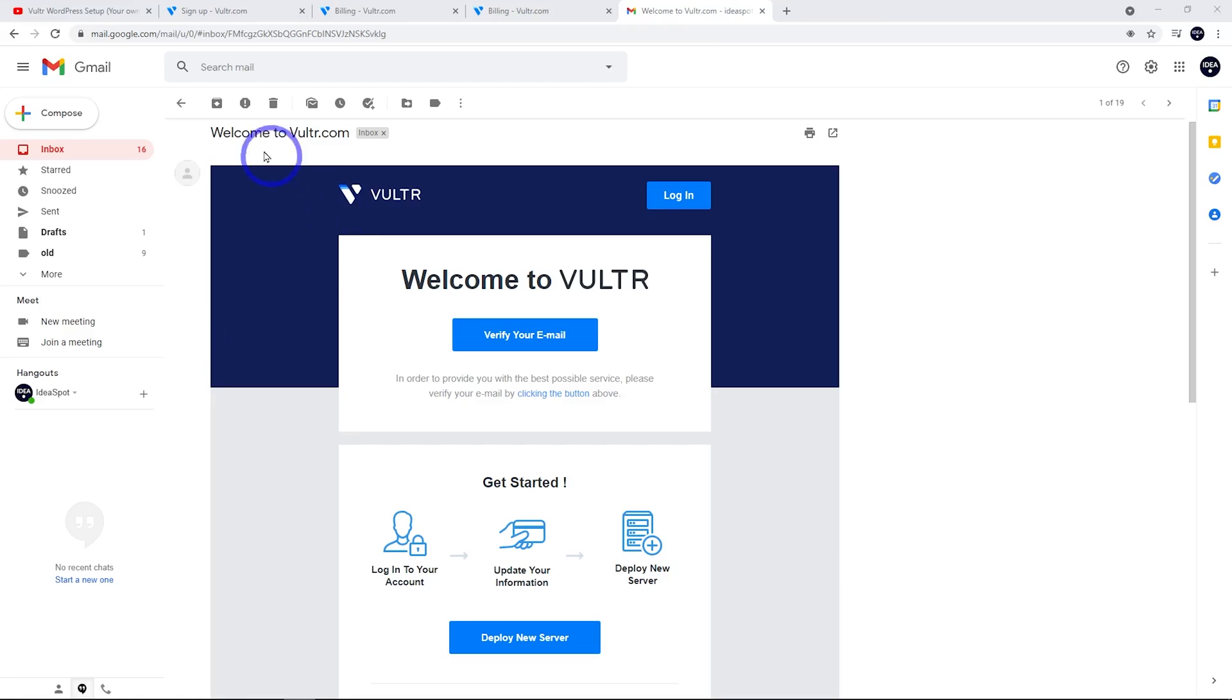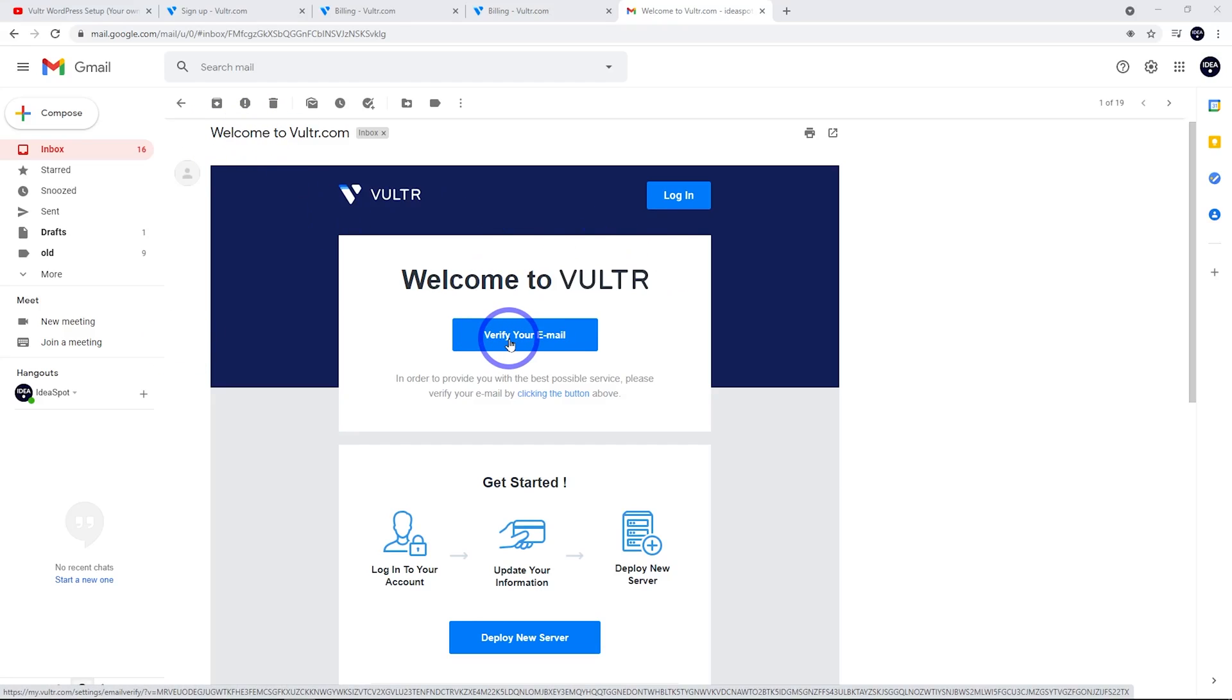Another important point to note is that when you're filling this out, make sure you tick this box here for $0 deposit. You don't need to deposit anything to get started. You'll also receive a welcome to Vultr email. Just go ahead and click that verify your email box, and now your account's pretty much ready to go. We can start setting up a server.